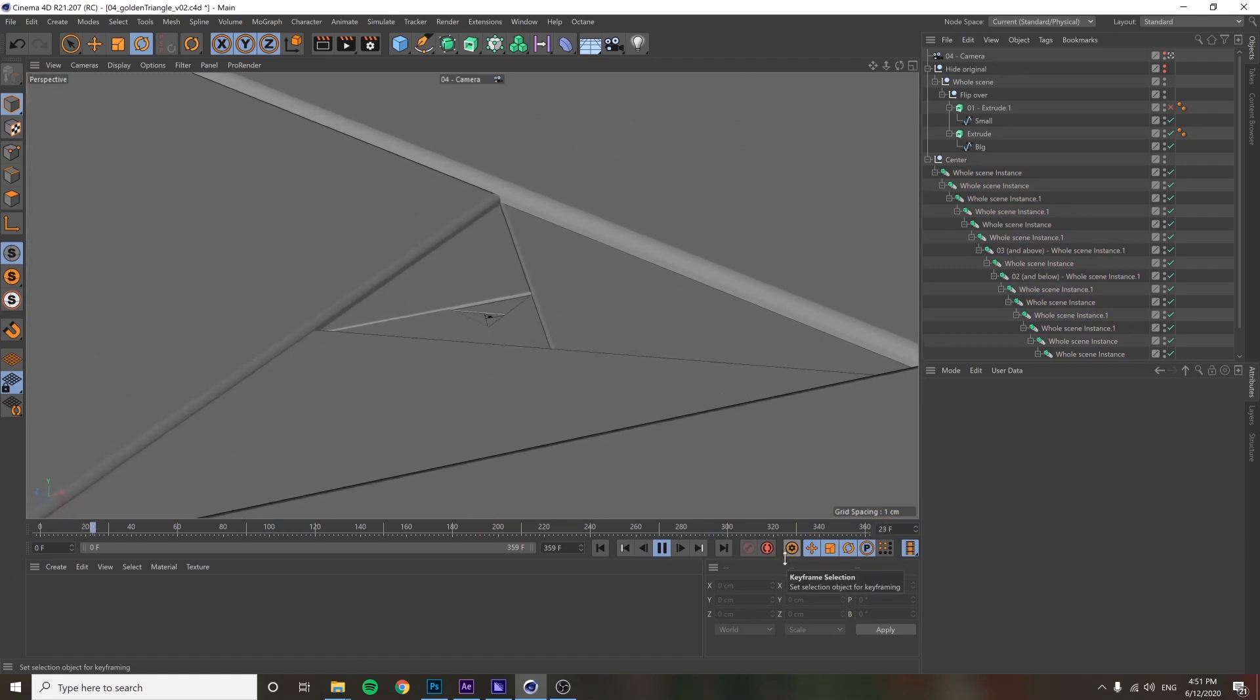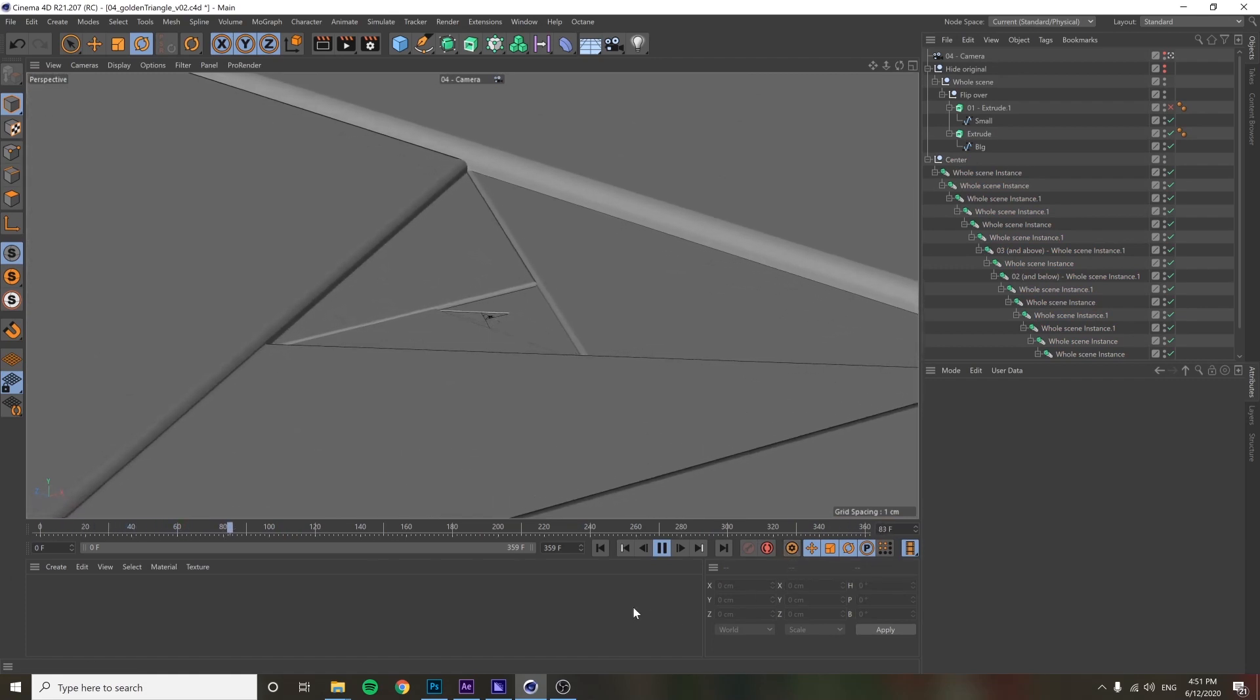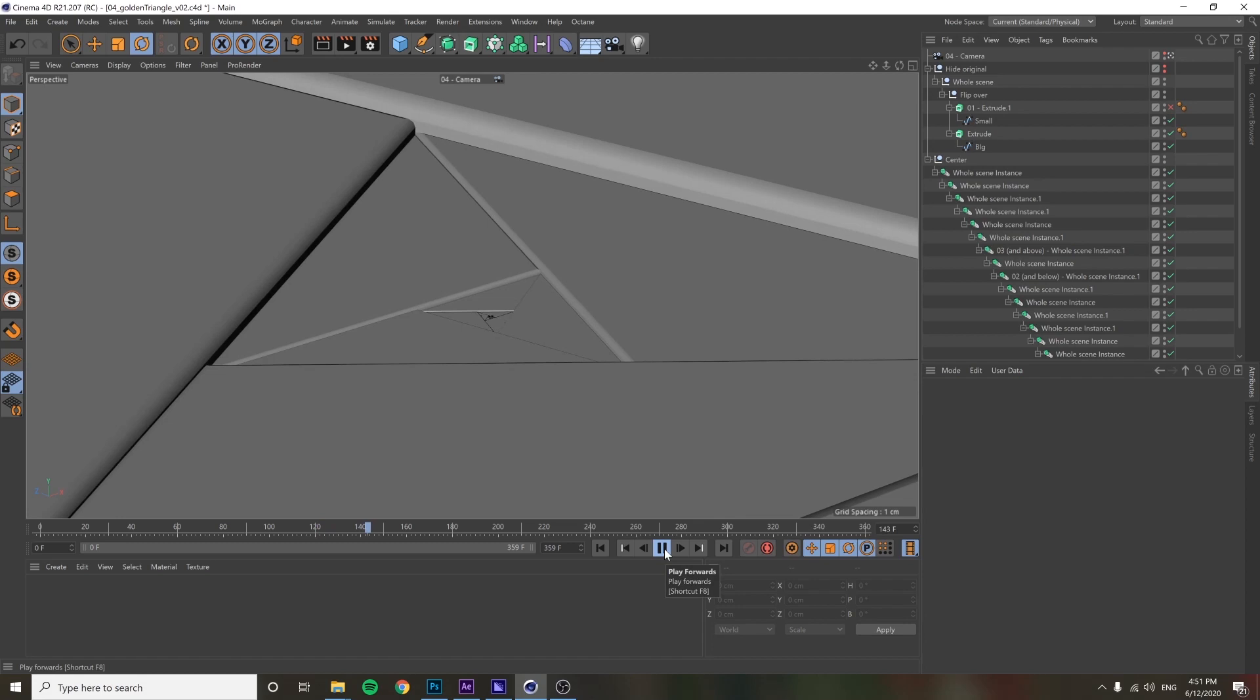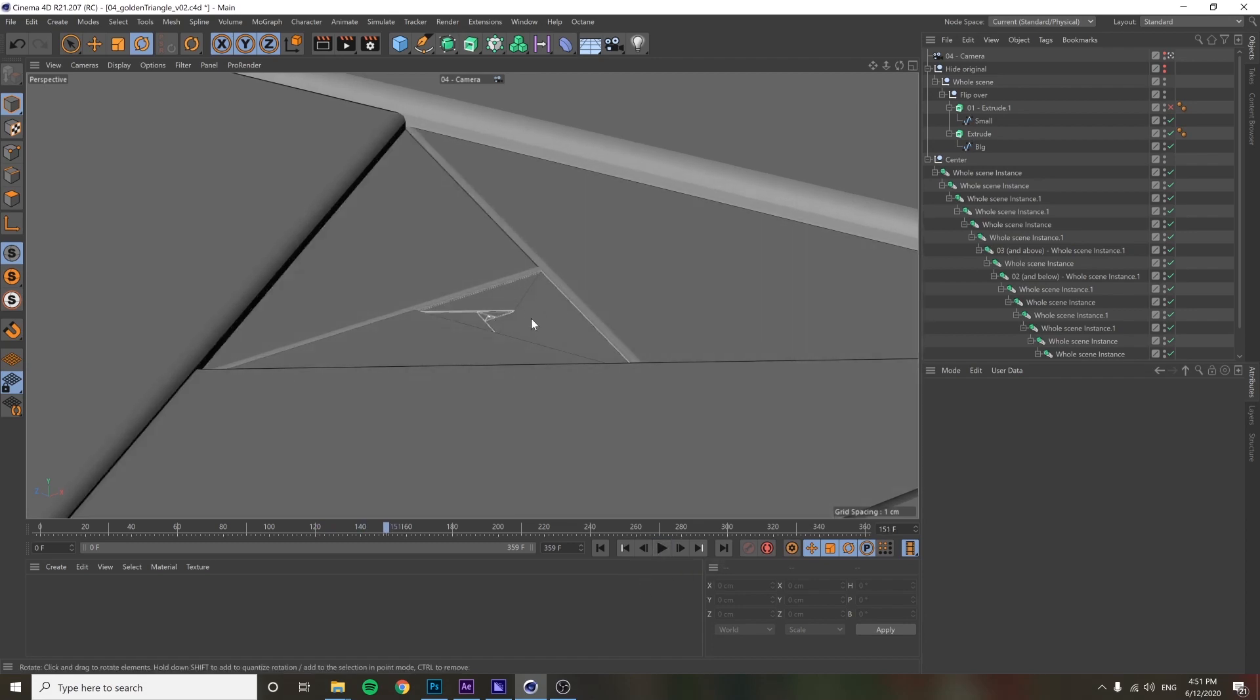So that's the first step is just getting this base animation locked in, getting this so it loops, getting it so it looks perfect and smooth. And yeah, now we're going to move on to the next step, which is getting this stuff to have that triangle flipping animation to reveal the next one after that.